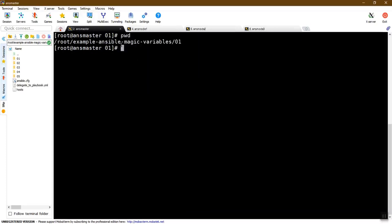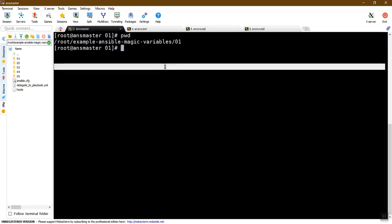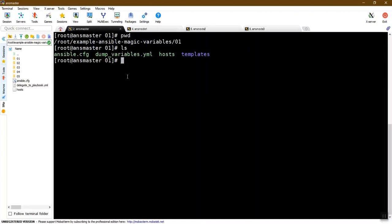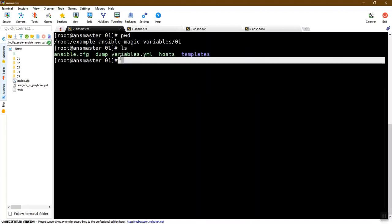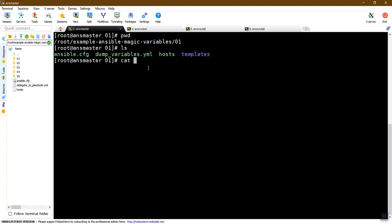I'm going to show you the example Magic Variables folder in the first revision. I'm going to show you the example of Dump Variables. I'm going to show you the templates folder and how we access the variables.